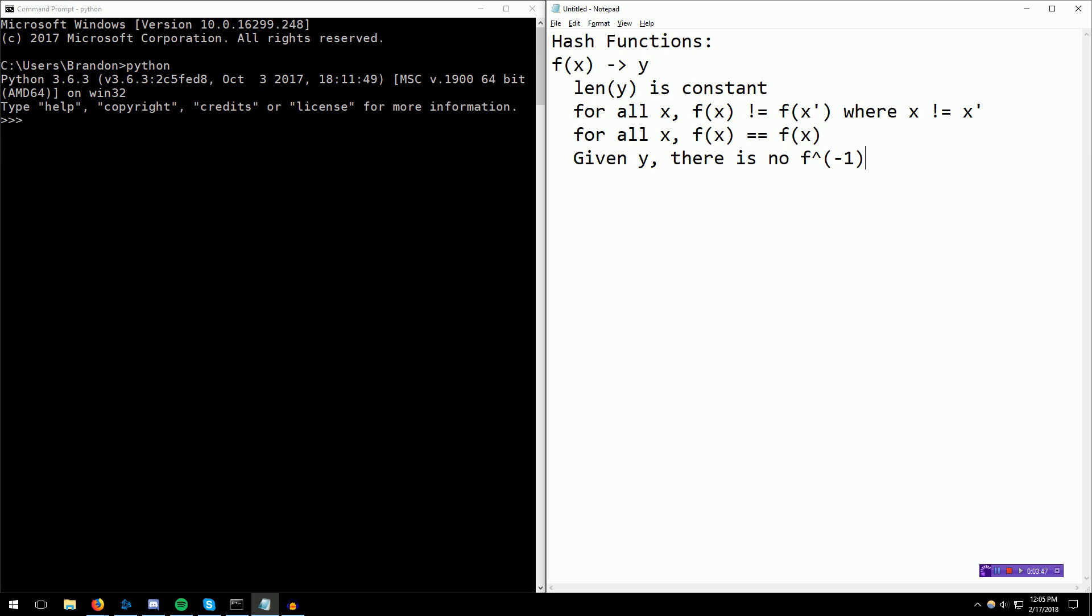Since there's no way to reverse engineer, especially for the password case, if you get the database full of hashes, there's no way to recover the actual passwords. Hash functions are pretty promising, and they're a pretty great aspect of computer science.